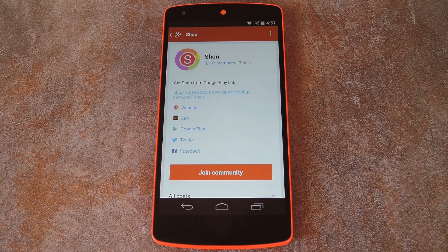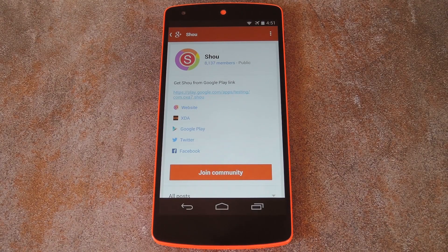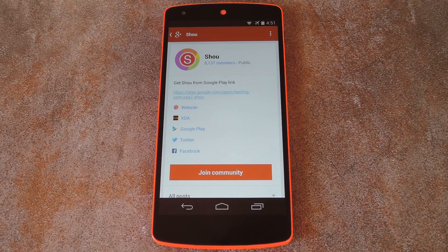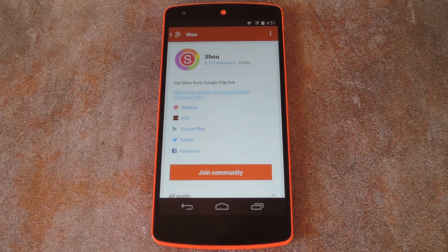It's called Shou — that's spelled S-H-O-U — and it requires a rooted device. Right now, Shou is in its beta testing phase, so you'll have to join their Google Plus community to download the app.